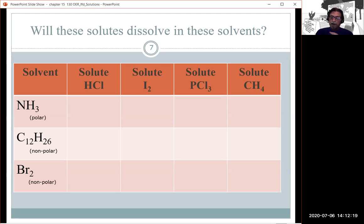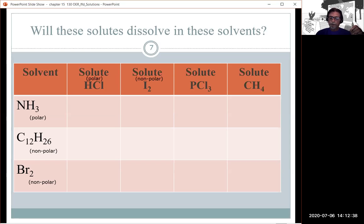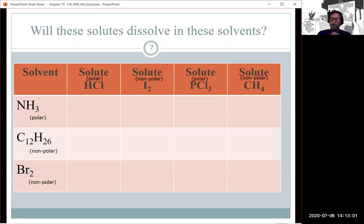C12H26 is non-polar, so it has London dispersion forces. Br2 is non-polar — London forces. HCl is a polar covalent bond. I2, like Br2, is non-polar. PCl3, from its Lewis dot structure, has a lone pair on phosphorus just like ammonia — making it a polar compound. CH4 is non-polar.